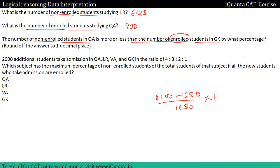Rounding the answer to one decimal place: 8100 minus 1650 divided by 1650.